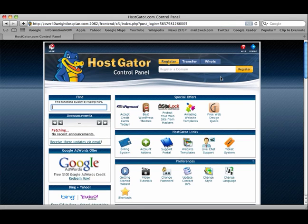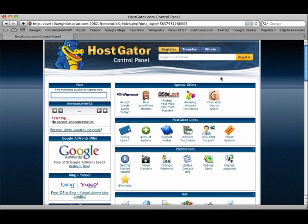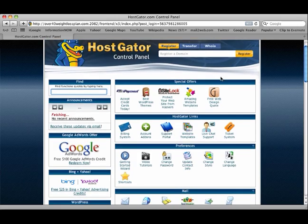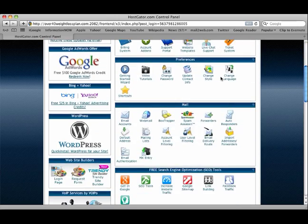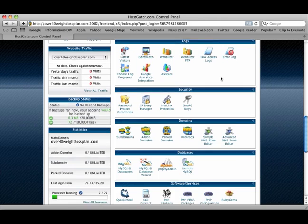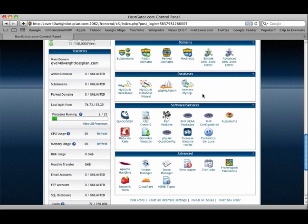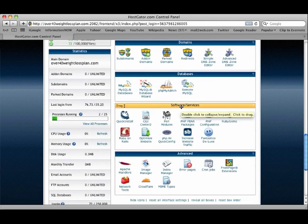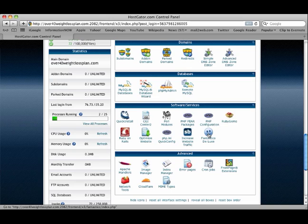As I showed you in the last video, what we're going to be looking at is Fantastico. That's near the bottom. We scroll down, look under Software Services, Fantastico Deluxe. It's the blue smiley face, and let's click him or her.